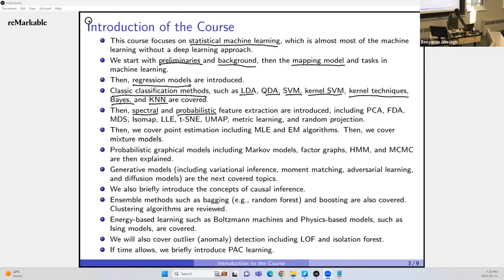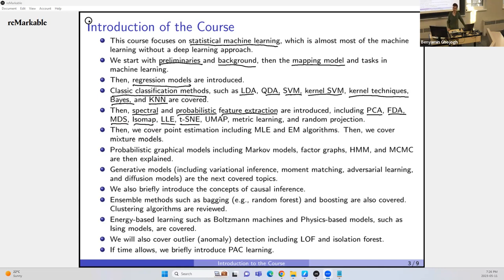Then we'll go over spectral and probabilistic feature extraction, also called dimensionality reduction or manifold learning. Important methods include PCA, FDA (feature discriminant analysis), MDS (multidimensional scaling), Isomap, LLE (locally linear embedding), t-SNE, and UMAP. t-SNE is widely used for visualizing features extracted by deep learning, and both t-SNE and UMAP are state-of-the-art for data visualization, including applications in DNA and gene expression analysis.